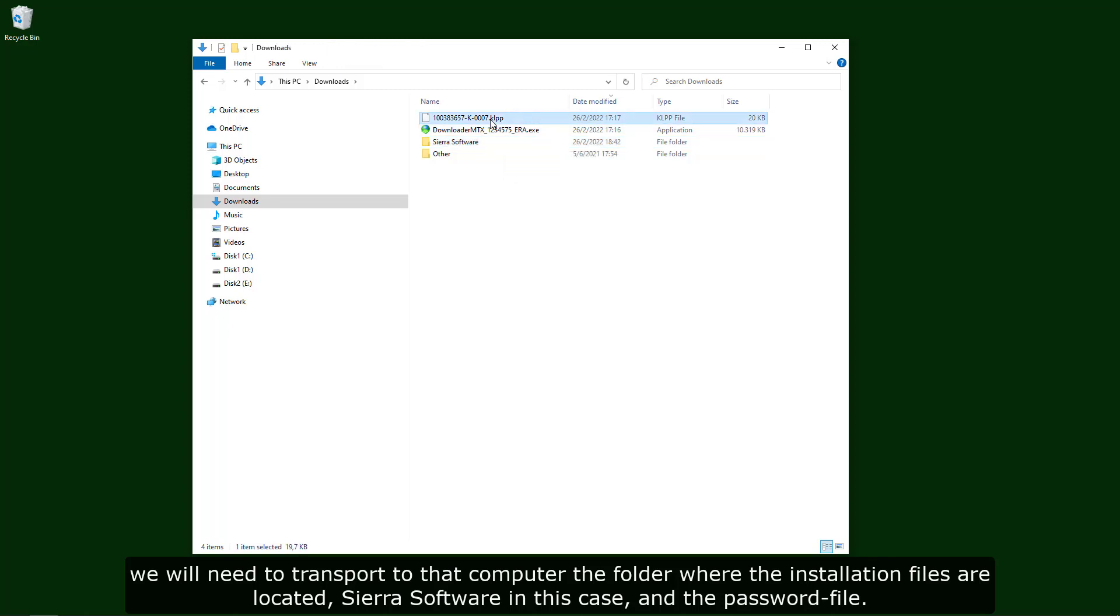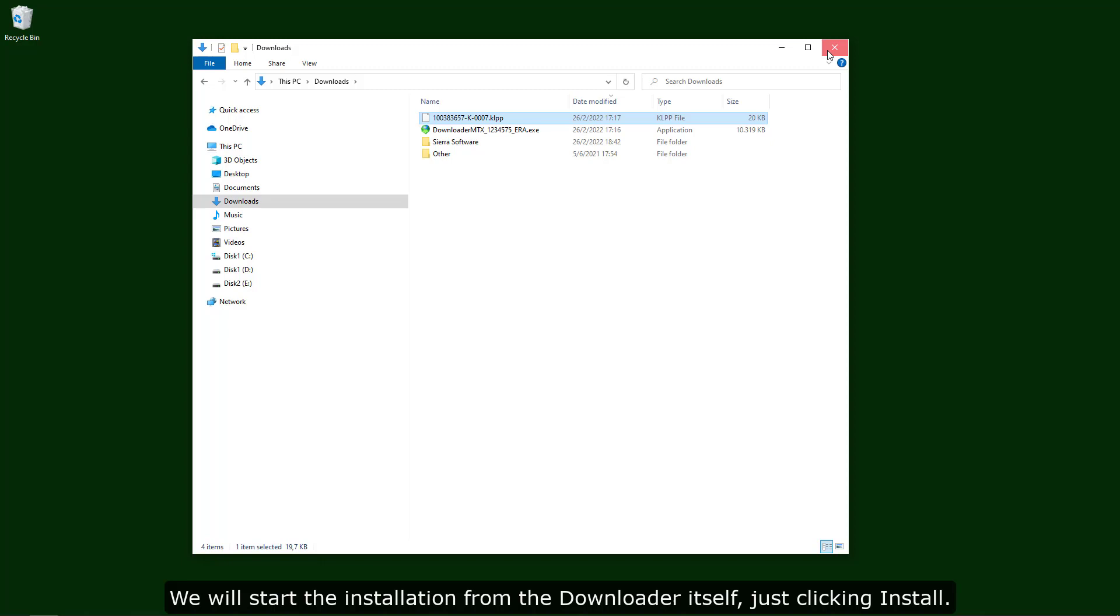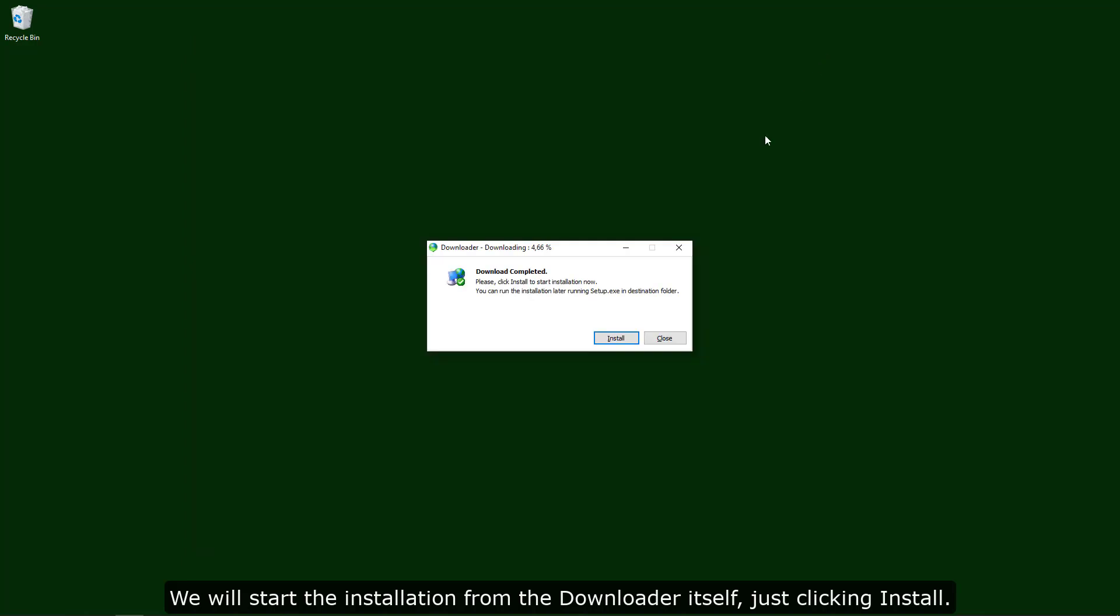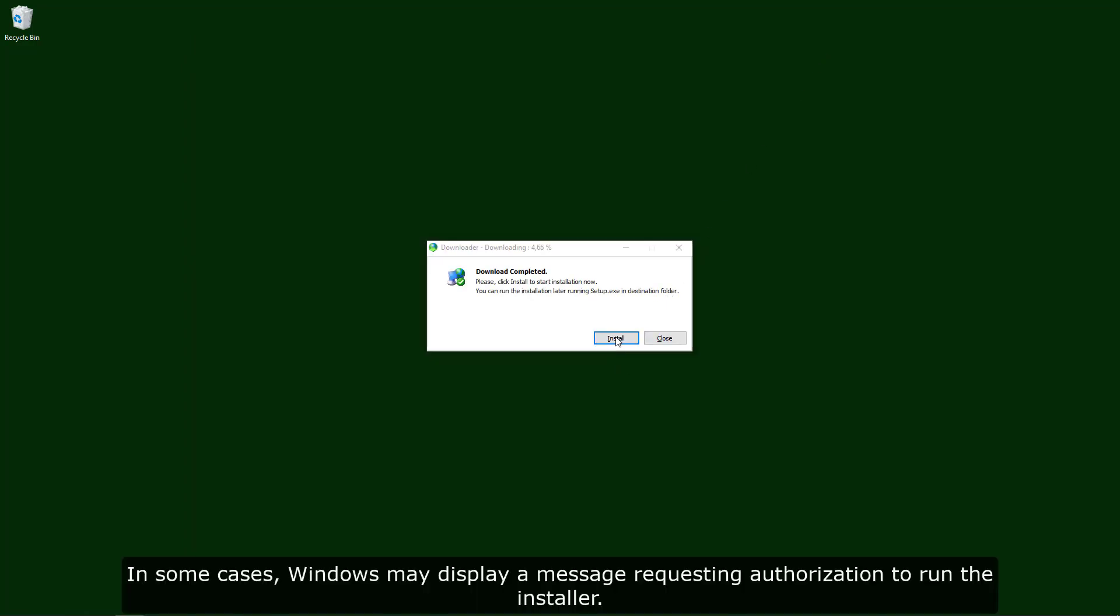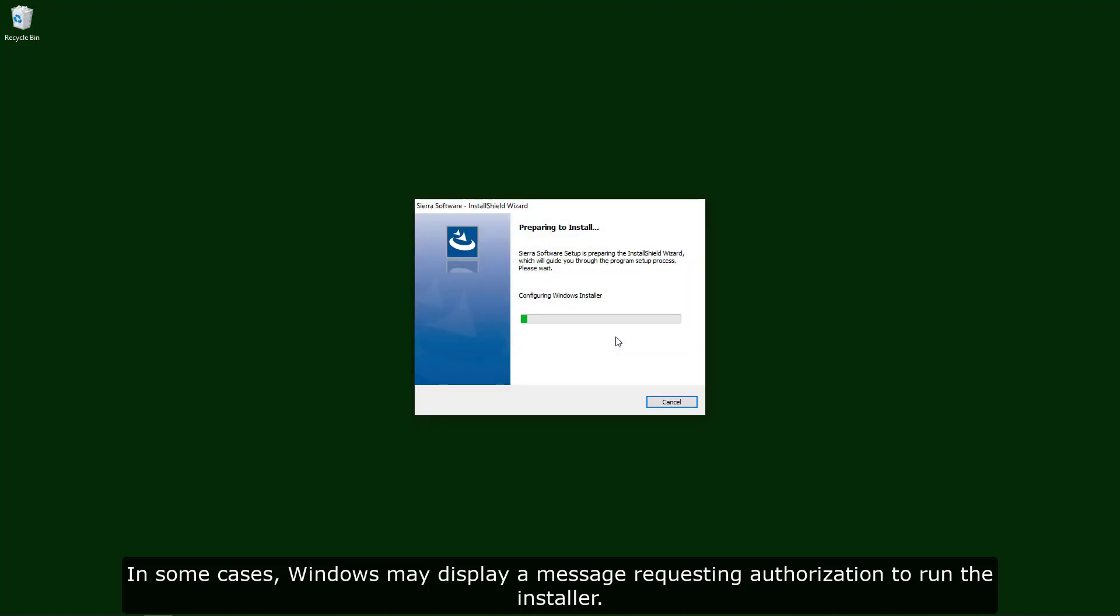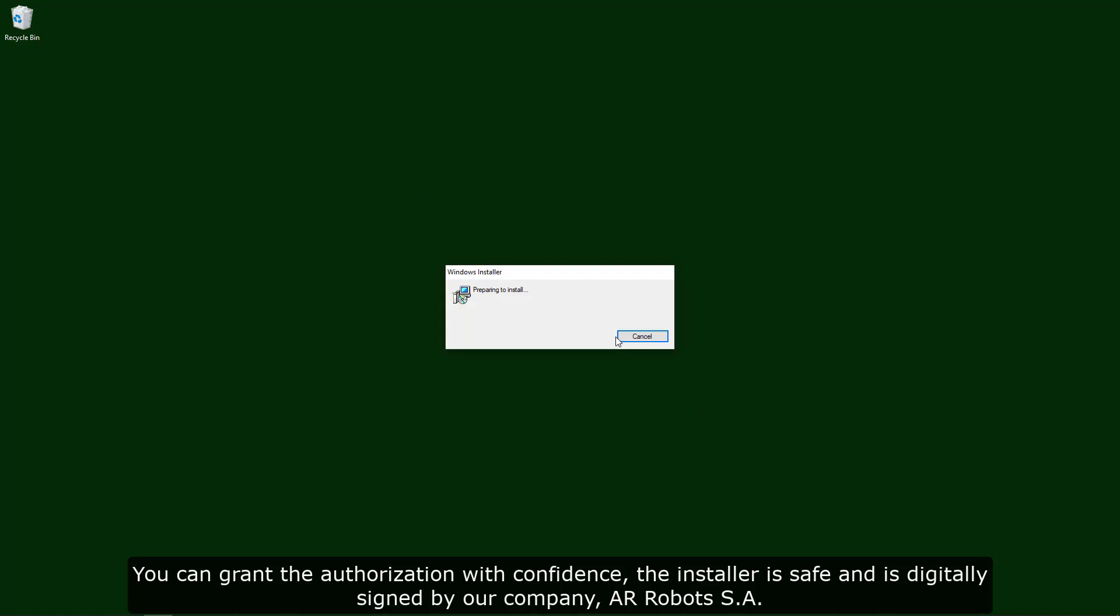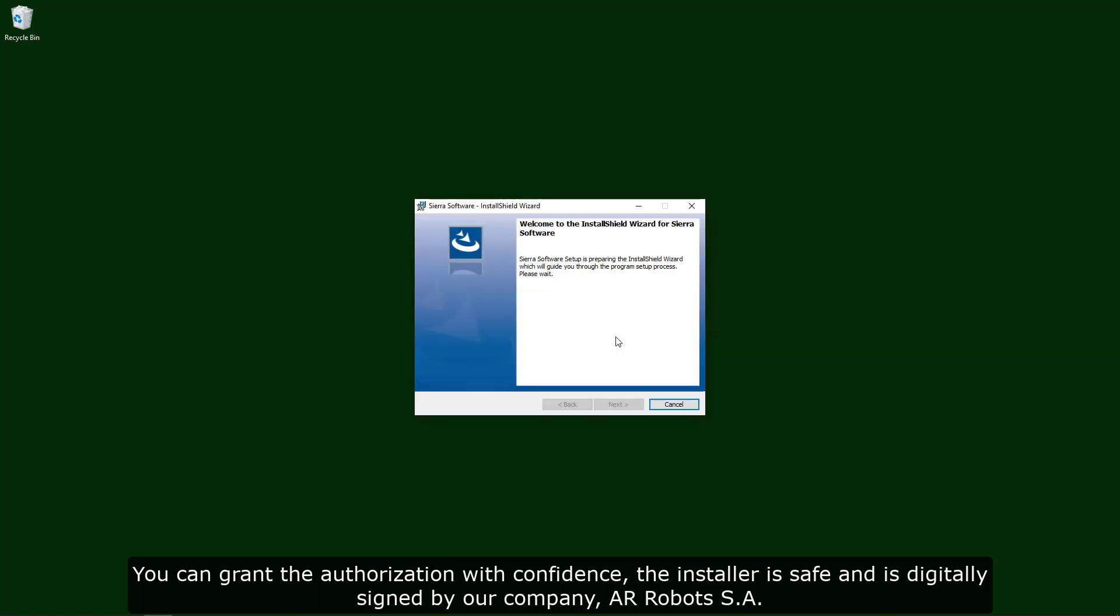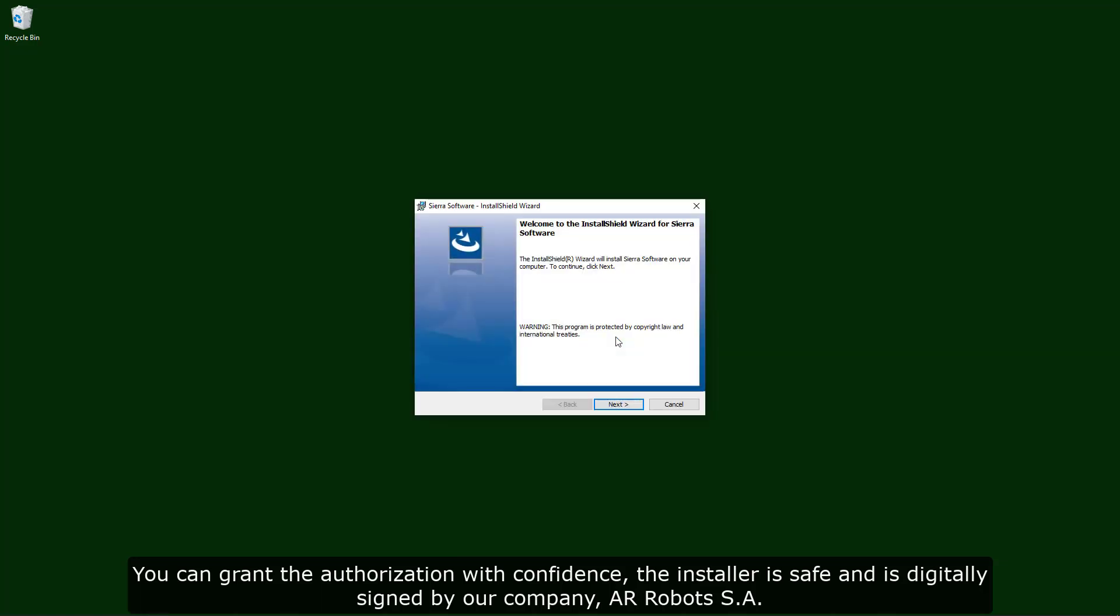We will start the installation from the downloader itself, just clicking install. In some cases, Windows may display a message requesting authorization to run the installer. You can grant the authorization with confidence; the installer is safe and is digitally signed by our company, AR Robots SA.